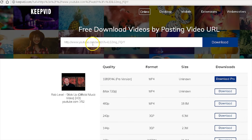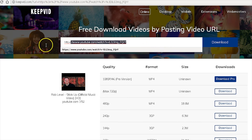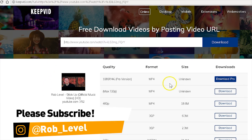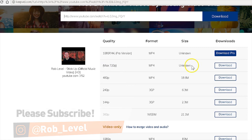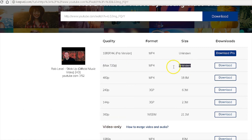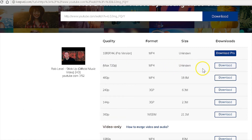The other option is KeepVid. You put the URL there, and then it's going to give you the options for downloading. You can download up to 720p, which is still going to be HD quality, and just press download.